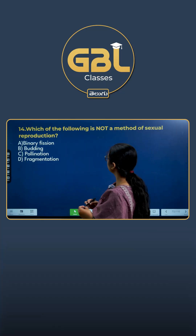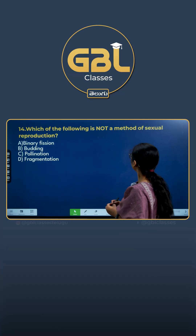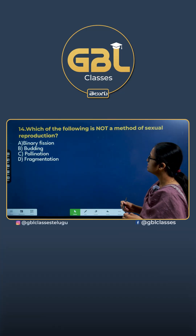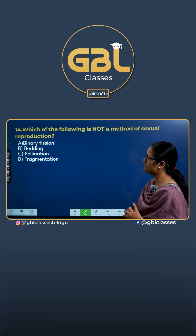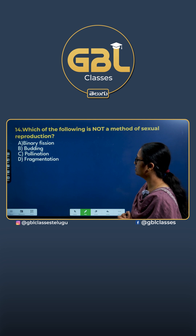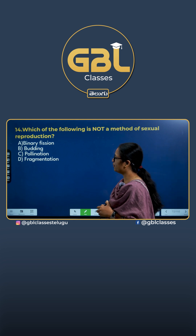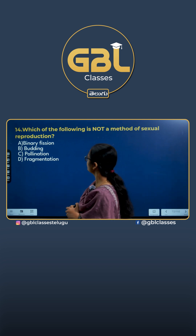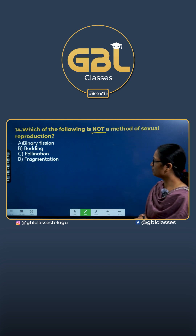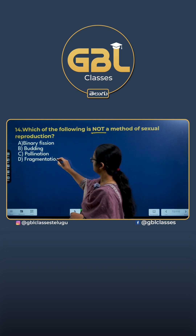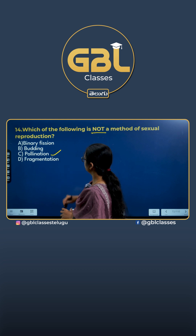Which of the following is not a method of sexual reproduction? The options are binary fission, budding, pollination, and fragmentation. The answer for this question will be pollination.